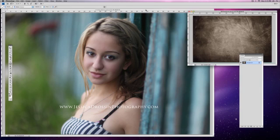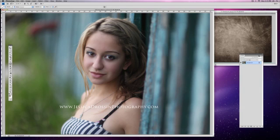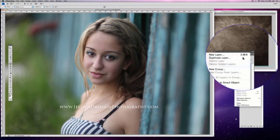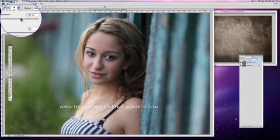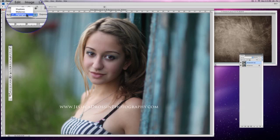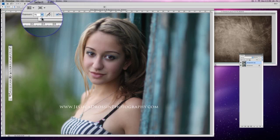Let's begin editing. I'm going to take a quick pass with my dodge tool and just brighten up a couple of areas before I add the texture. So I'm going to duplicate the layer. I'm going to my dodge tool — I'm going to make a soft brush at about 240. I'll have it in mid-tones and I'm going to change my exposure to about 5.